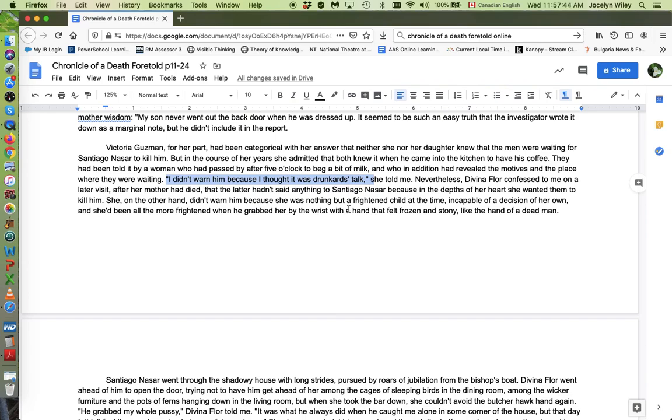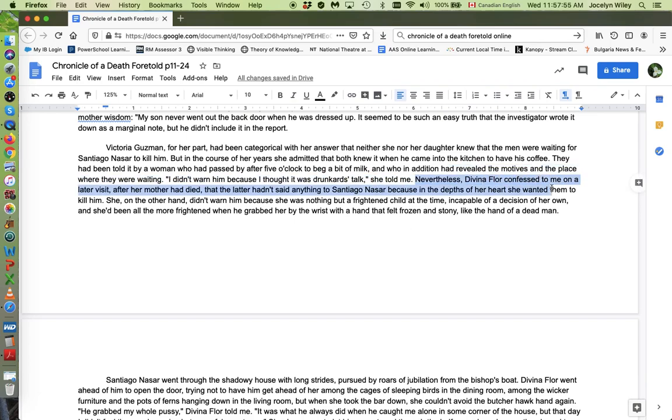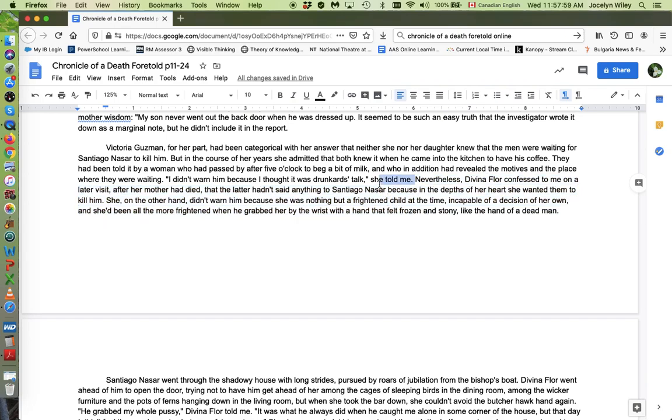So the drunkards refer to the twins being drunk. So if she's making up an excuse, all right. And then he finds out, nevertheless, Divina Flor confessed to me on a later visit after her mother had died, that the mother hadn't said anything to Santiago Nassar because in the depths of her heart, she wanted them to kill him. Now we already talked about Santiago's machismo and his treatment of both Victoria Guzman and Divina Flor.